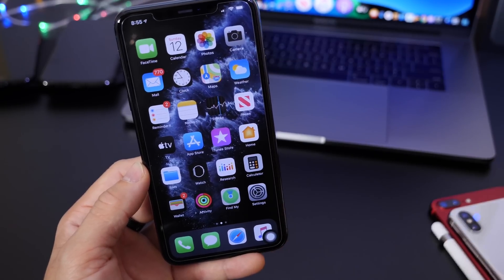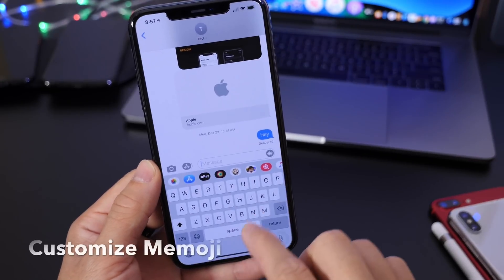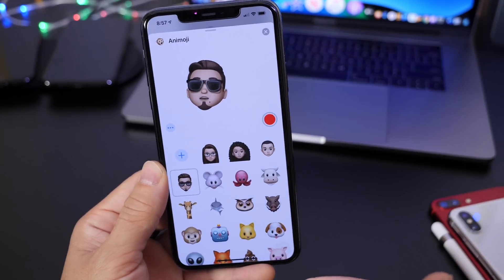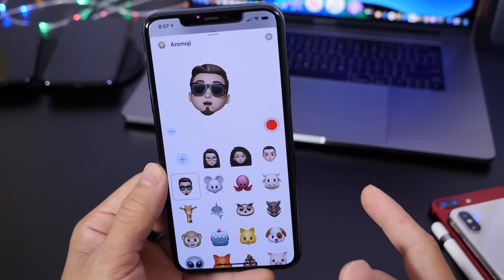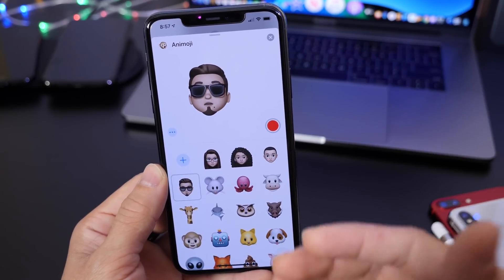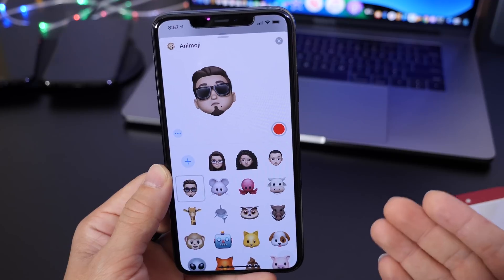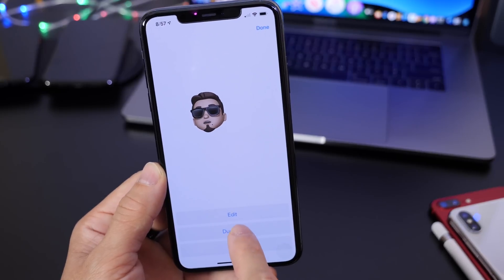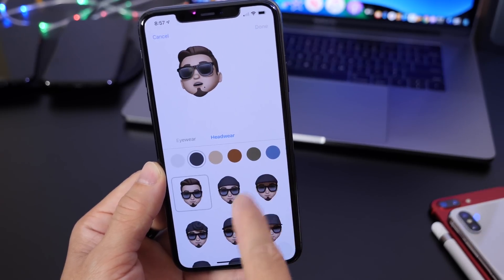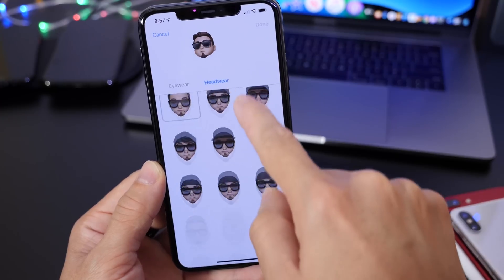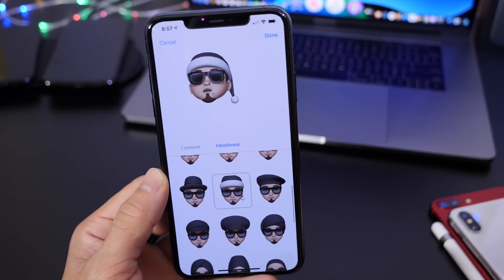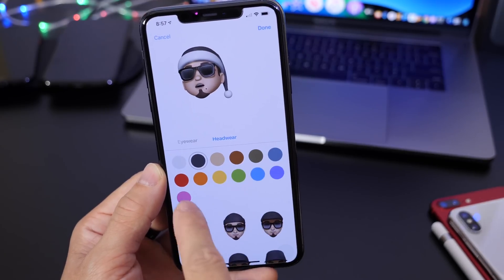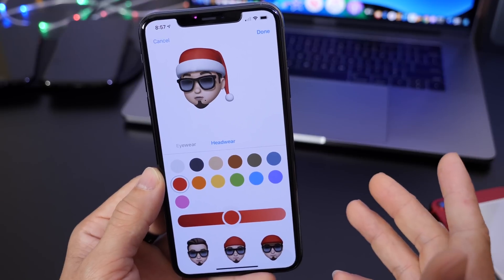This next trick allows you to customize your Memoji to a particular season or time of year. This past holiday season, I customized my Memoji to have a Santa Claus hat on. Head over to the Memoji categories, click the three dots to edit, and change the headwear — for example, select the Santa Claus hat and pick red from the color picker.